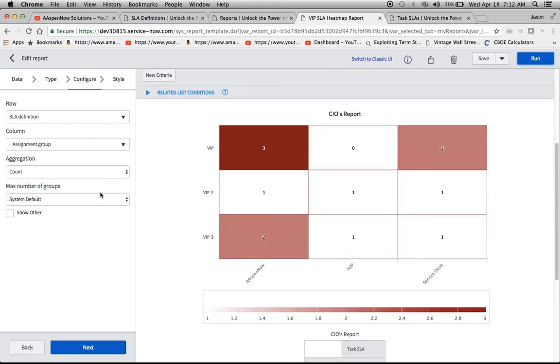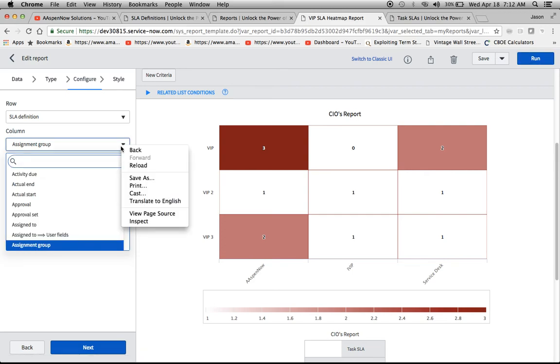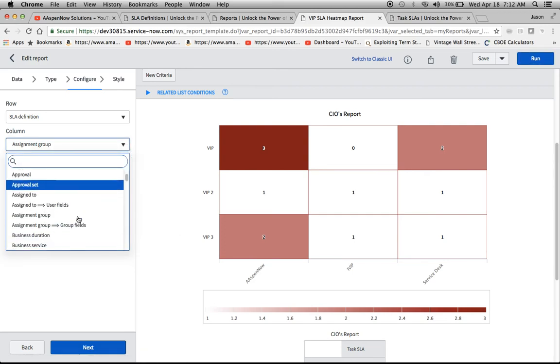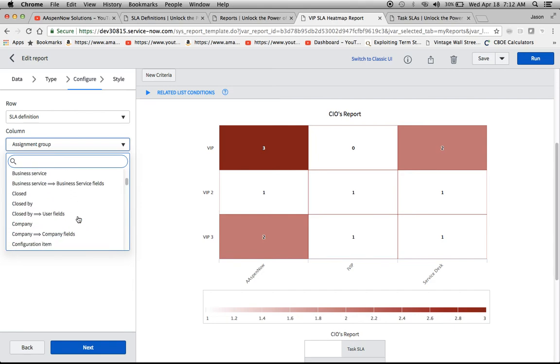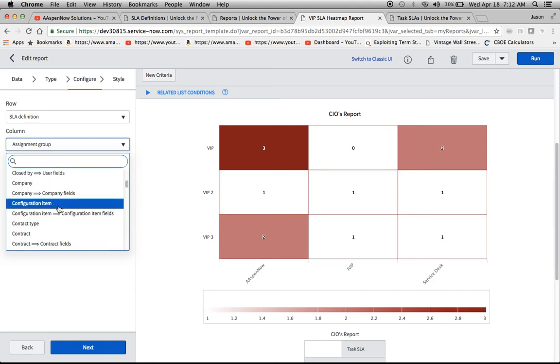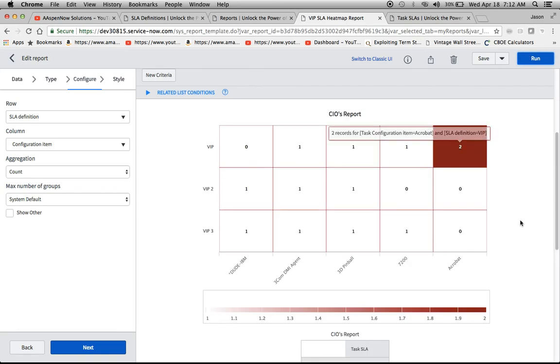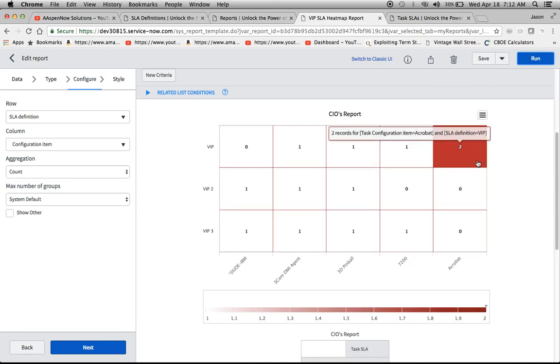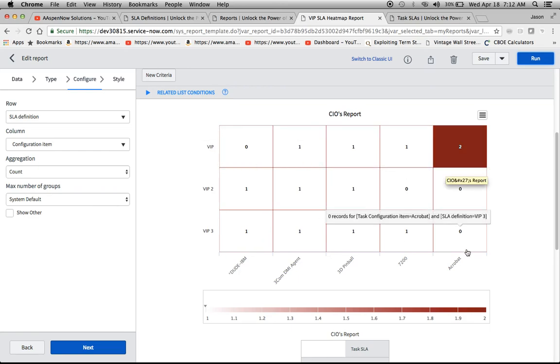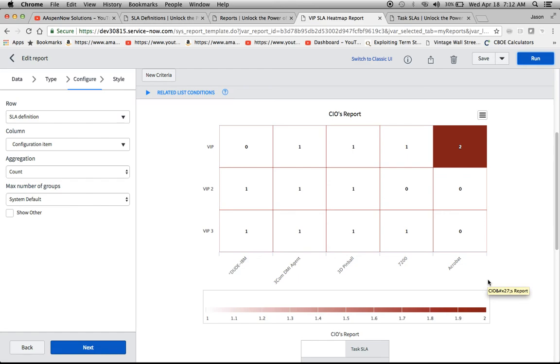And then one thing I threw in there because I don't like using assignment group too much. This is my personal preference, but I wanted to see if there's maybe a configuration item correlation here or an anomaly that sticks out. So if I look right here, it looks like Acrobat had two for the VIP one definition. So again, these are just a couple of things that you can do with the report. I wanted to make sure that we created a little bit of awareness out there with this type of reporting. Because I find that this isn't a report that's used a lot. And I wanted to create that exposure.